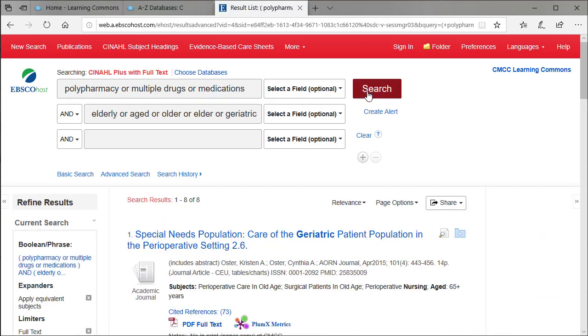Once you've got a few articles to work with, open them up one by one by selecting the title of the article from this list.